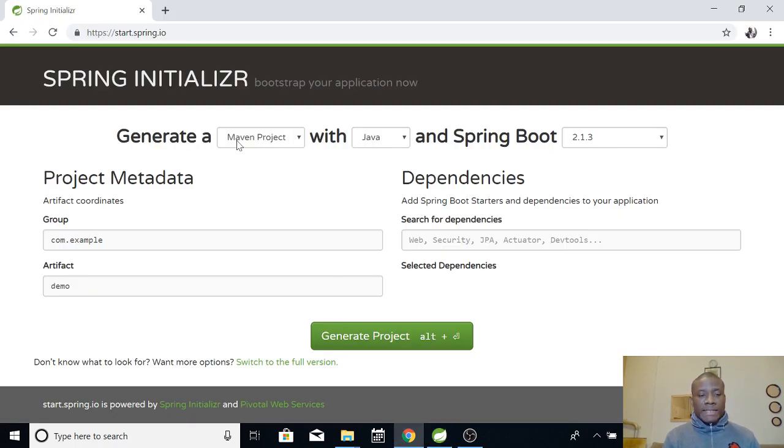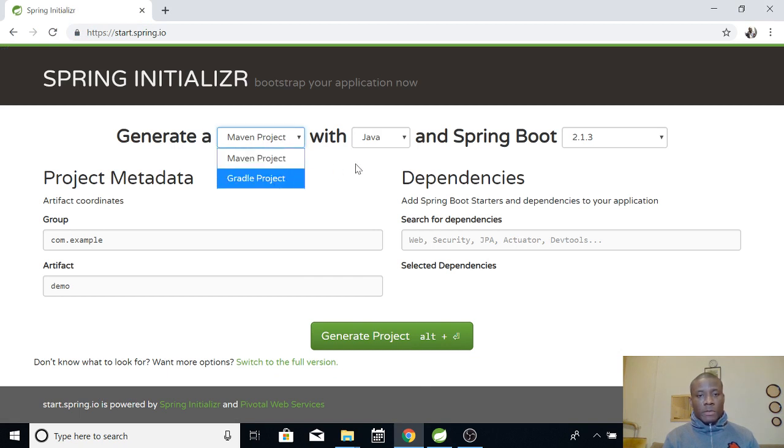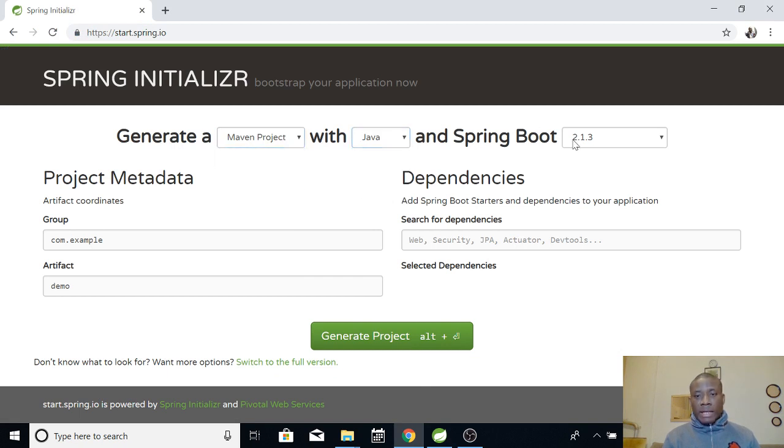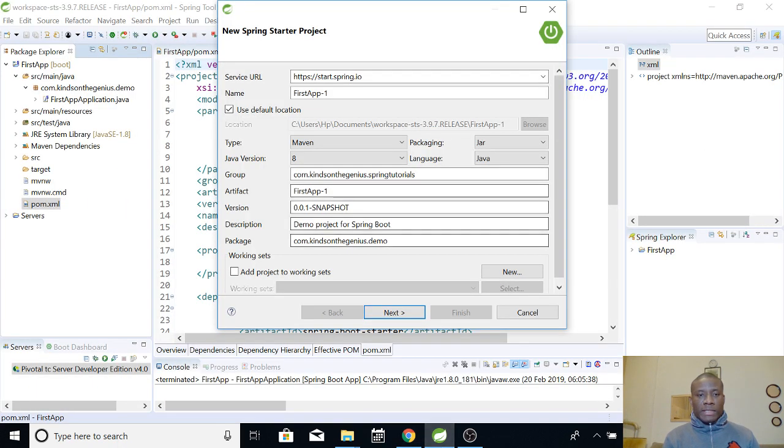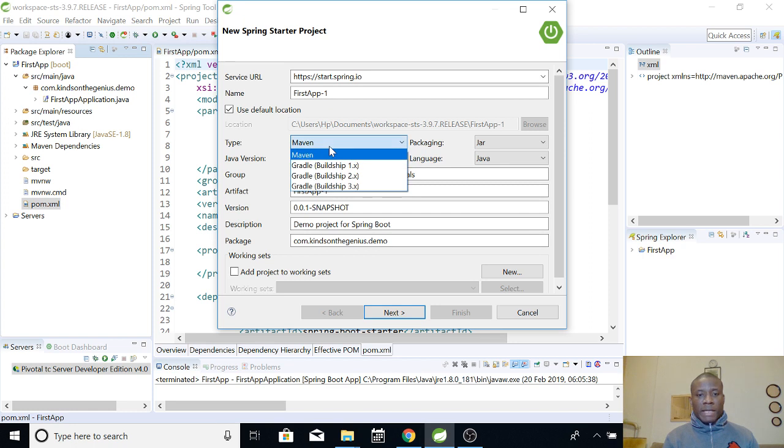So, here we have, it says generate a Maven project. Now, you have Gradle with Java and Spring Boot 2.3. So, take a look at this place. Now, we have type Maven, Java version.